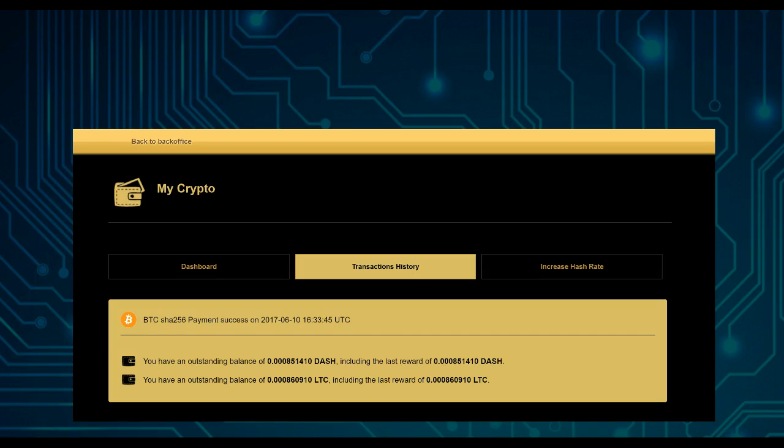since we've seen with the Bitcoin network there are so many transactions going on and fees are increasing, this is something which will always change.